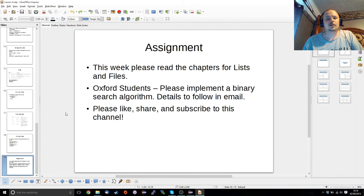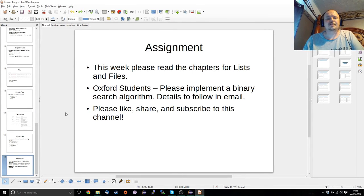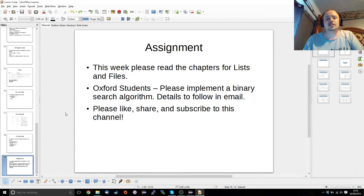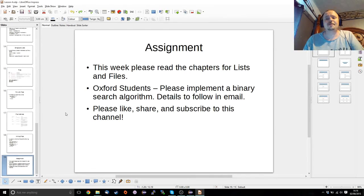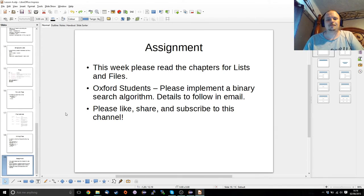All right, so this week, please read the chapters on lists and files, do the exercises. Oxford students, you'll get your normal weekly email. And if you've enjoyed the series, if you've enjoyed the video, please like, share, and subscribe. If you've got any questions, throw them in the comments, and I will get back to you. All right, thanks very much. I'll see you next time.